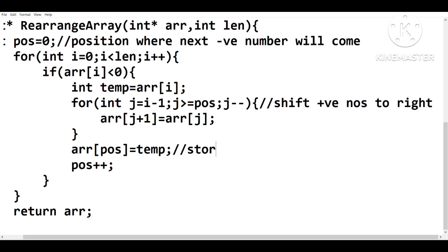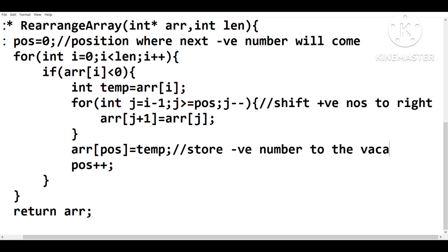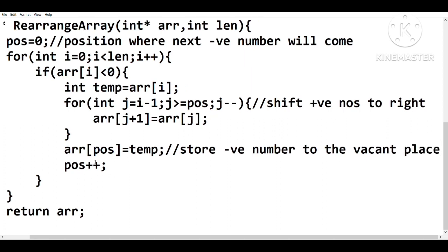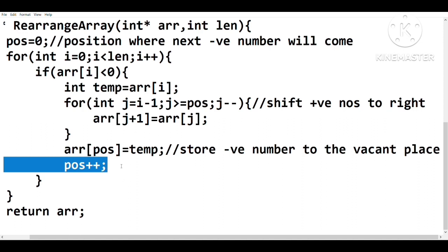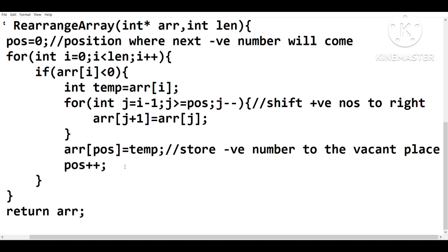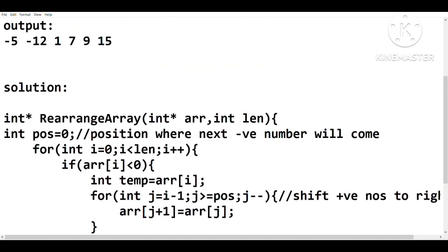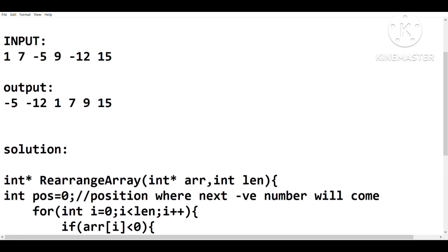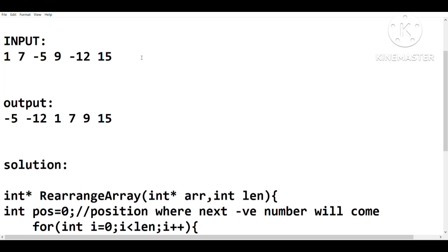So we are moving this negative number to the left side of the array, and to make space in that left-side position, we shift the positive numbers before the negative value one place to the right. After all the shifting is done, we have one vacant place at the beginning of the array. We then store the value from our temporary variable — which holds the negative number — into array[pos], the position tracked for the next negative number.